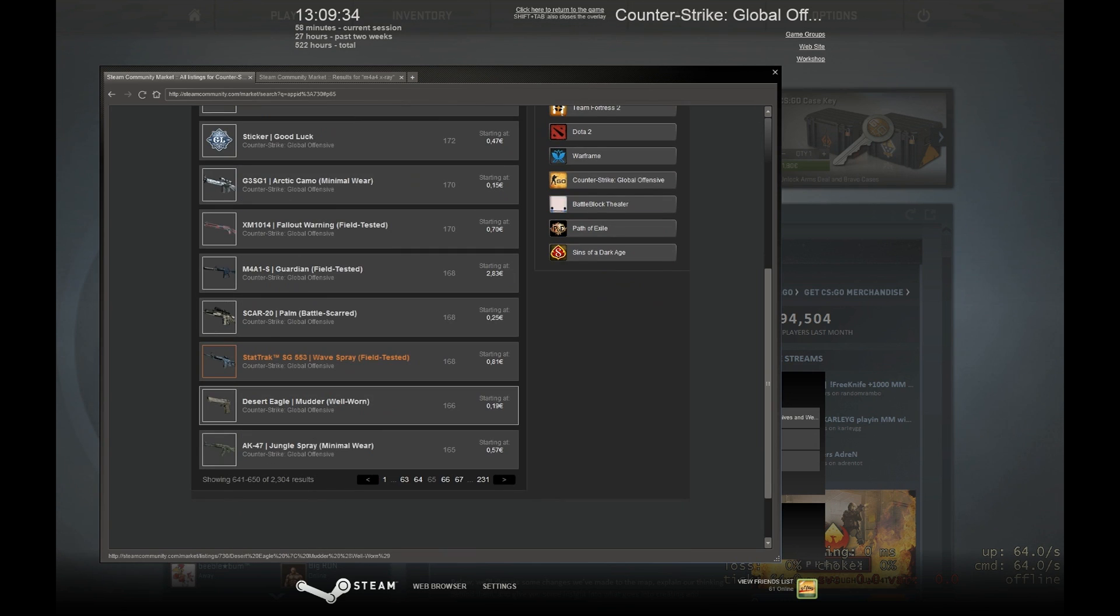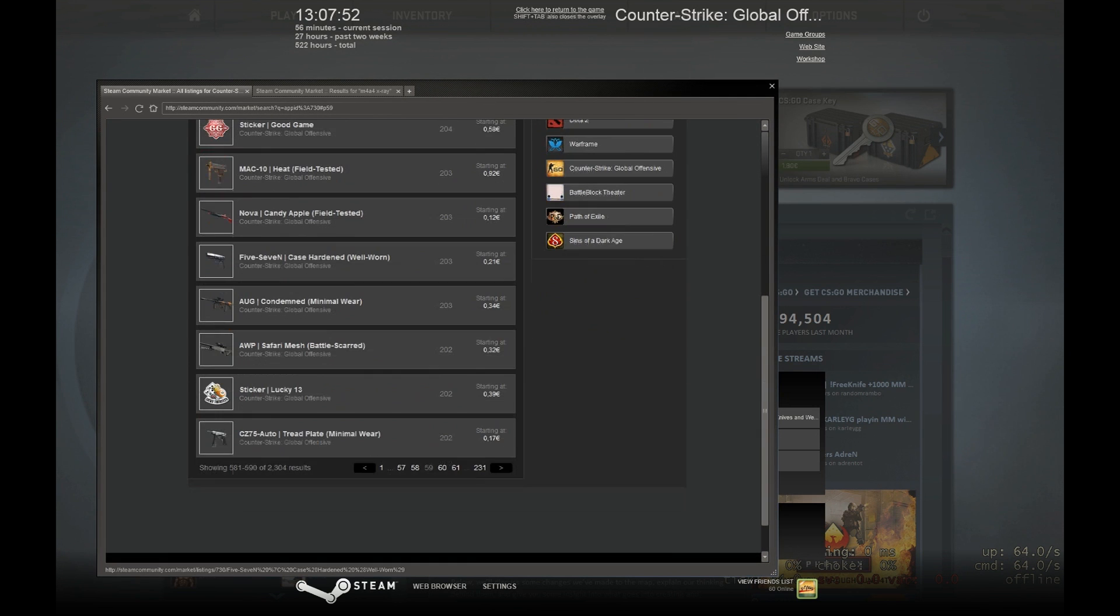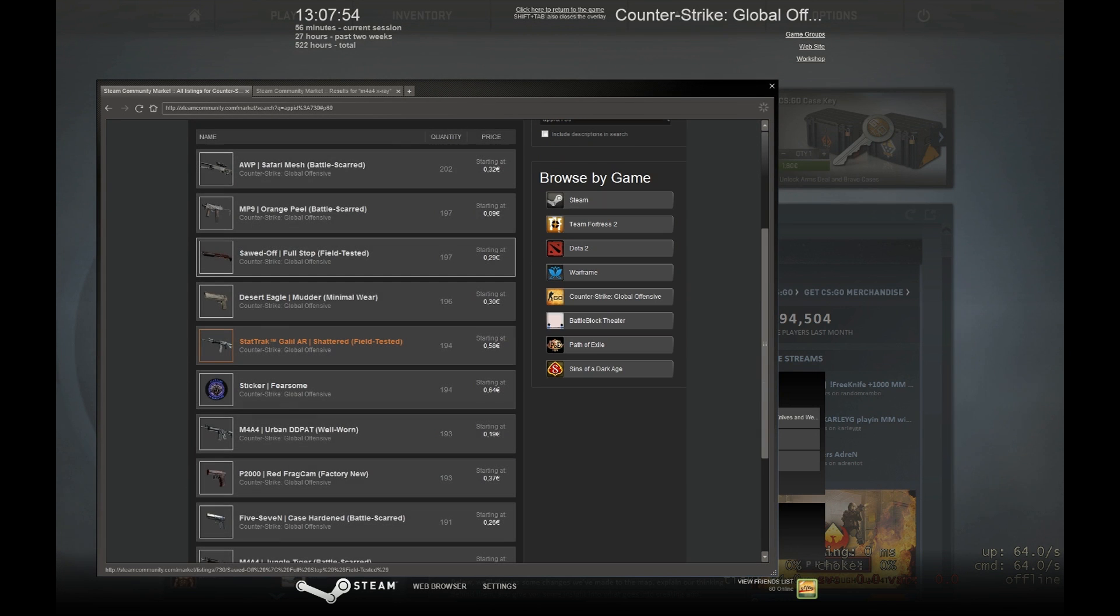So after I found my own weapon, what the price of it is, I'm starting to look out for weapons that I might be interested to buy.